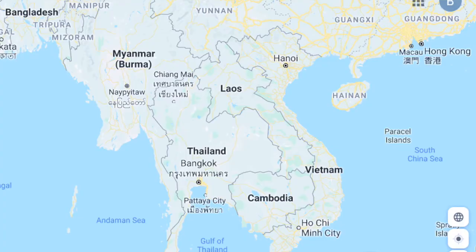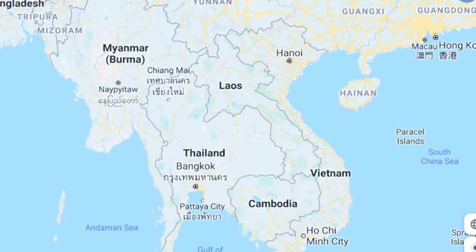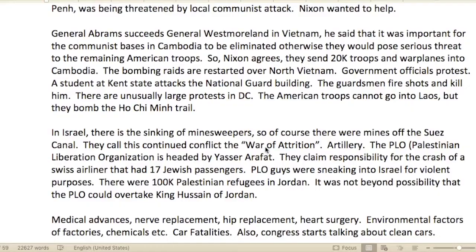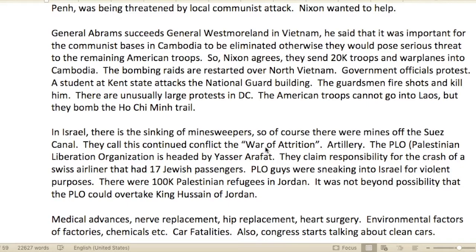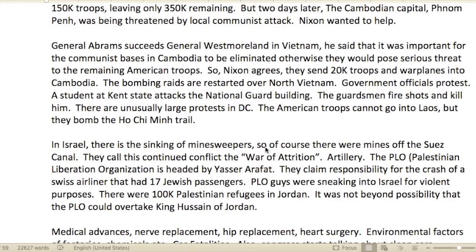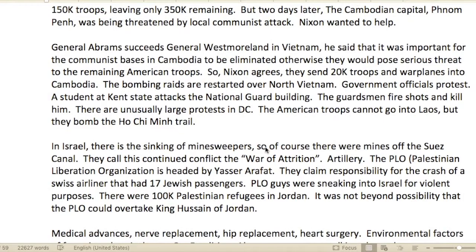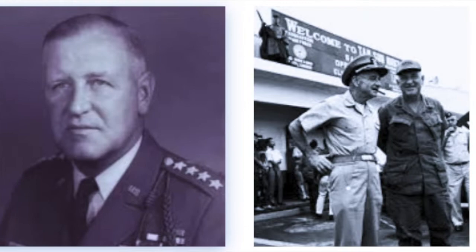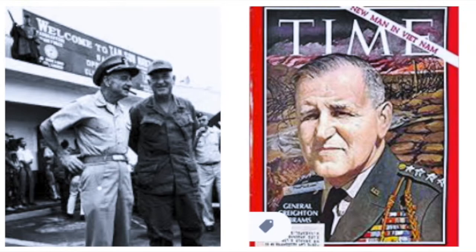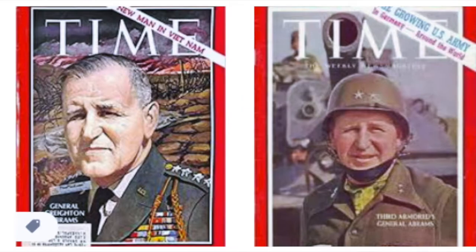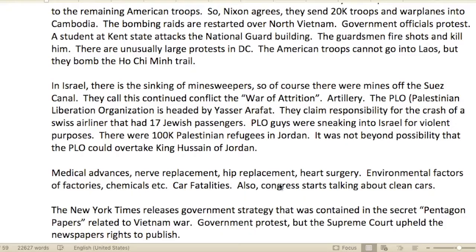But two days later, the Cambodian capital was being threatened by a local communist attack and Nixon wanted to help. General Abrams, who succeeded General Westmoreland in Vietnam, said it was important for the communist bases in Cambodia to be eliminated — otherwise they would pose a serious threat to remaining American troops. Nixon agreed and sent 20,000 troops and warplanes into Cambodia. Bombing raids over North Vietnam were restarted.